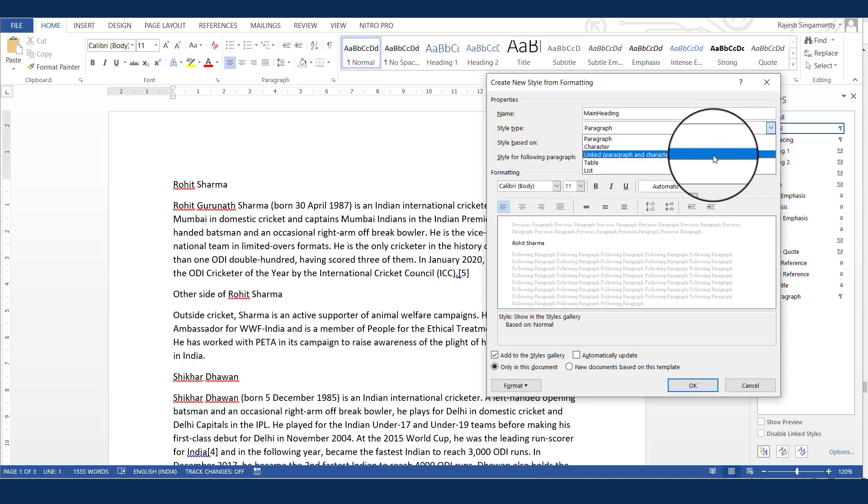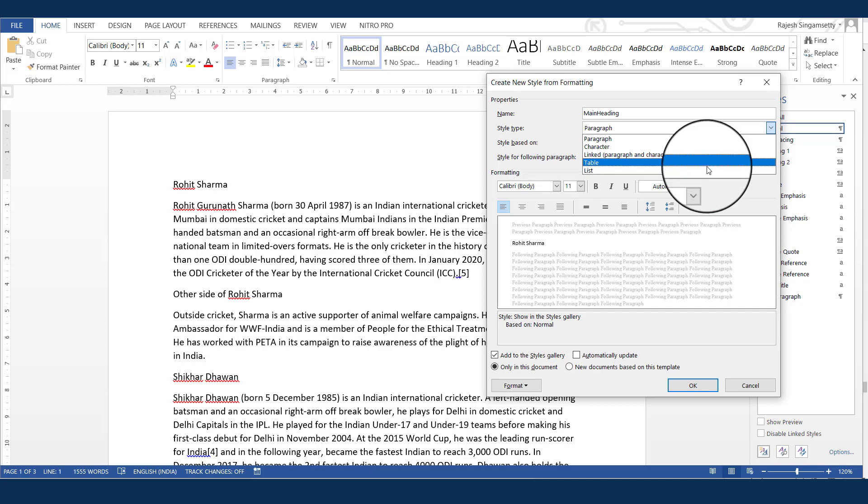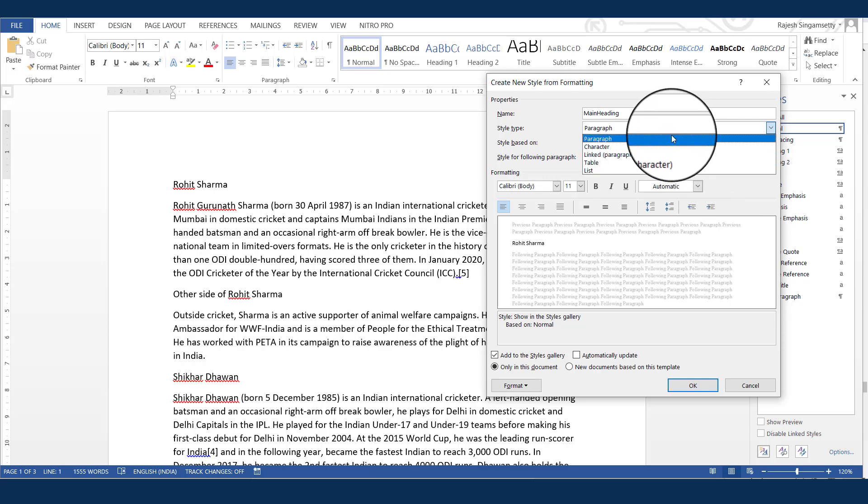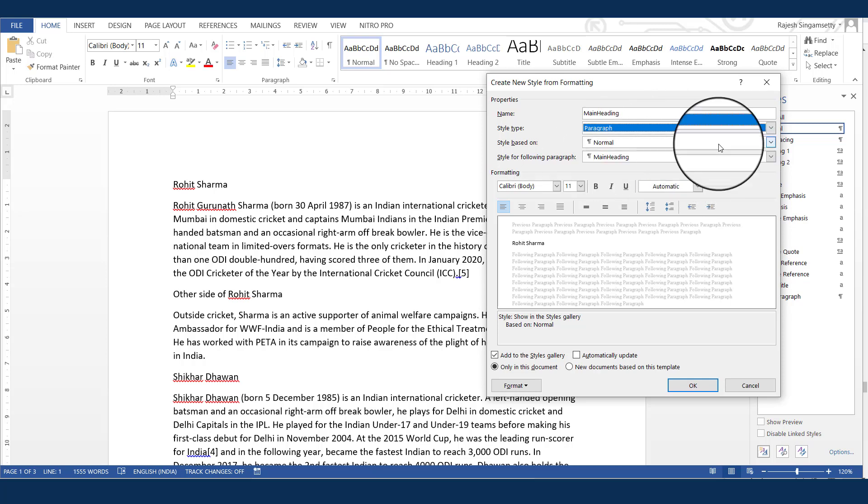Similarly, the paragraph and the characters are linked here. And this is the table. If you want to create a table style, you can select the table. And the last one, that is the list. If you want to create a numbering list like sequencing, either it is 123 or ABCD or Roman numbers 1234, you can select this list. In my case here, it is only a paragraph.